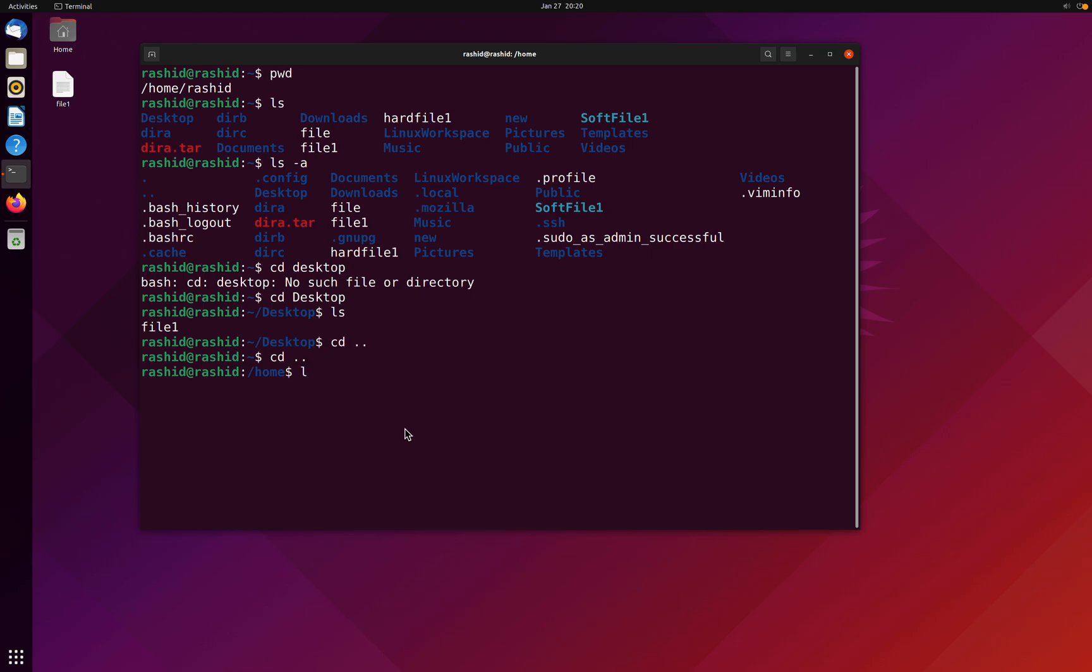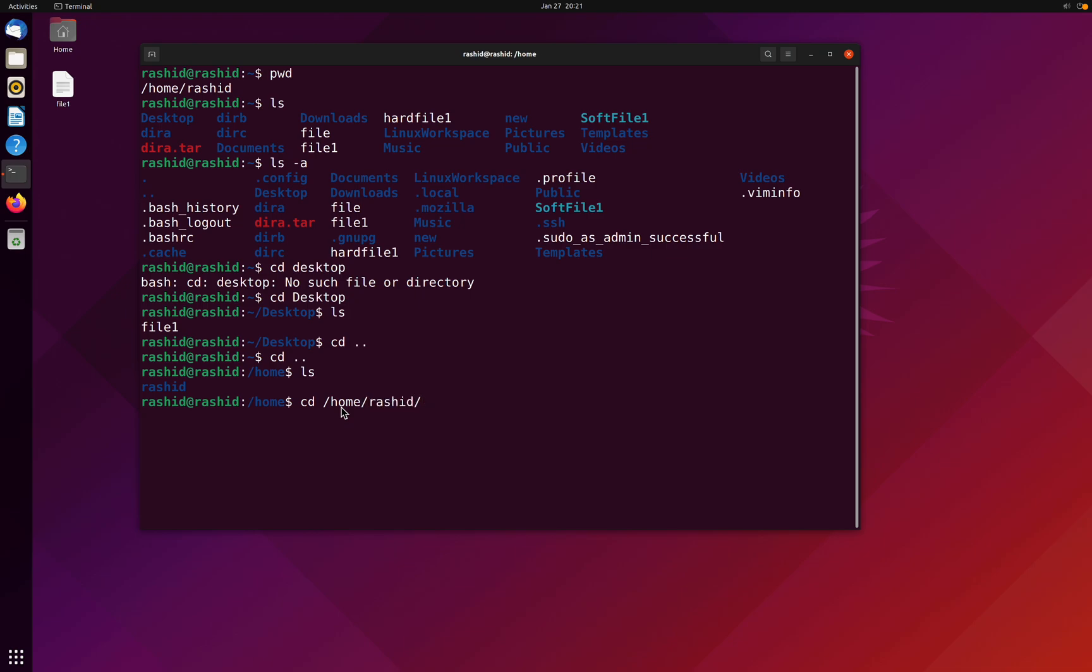Just for reference, if I type ls, we don't have a desktop folder or desktop directory in the home directory. So first I will have to go to Rashid and then desktop. I can do simply like this: cd, and I provide home slash Rashid slash desktop.